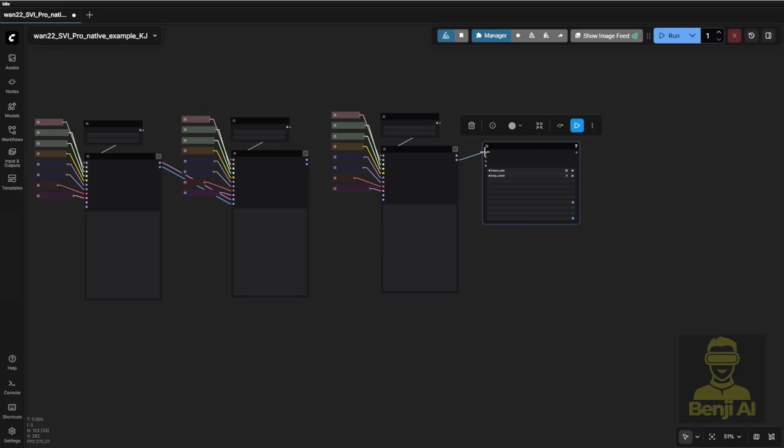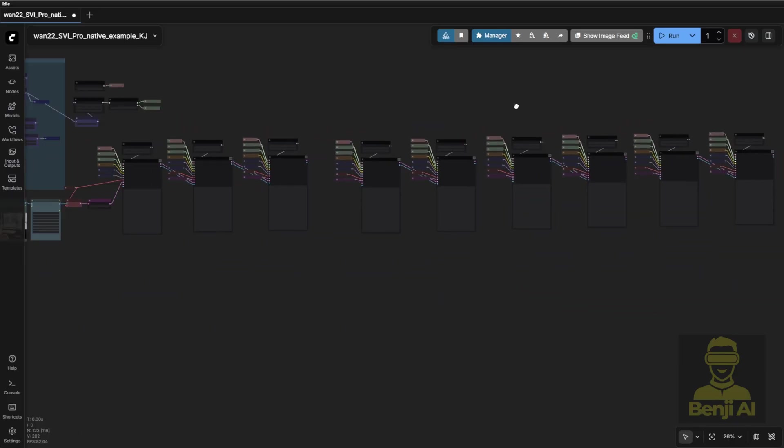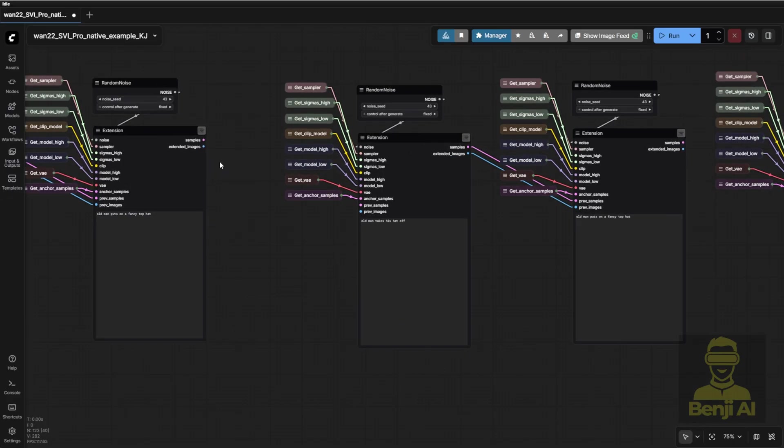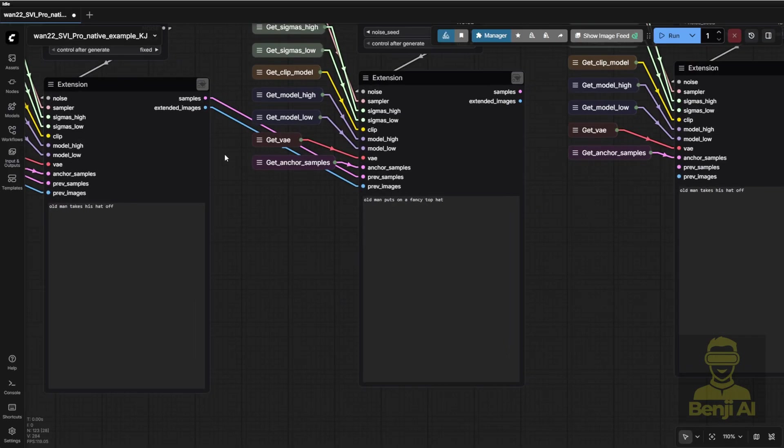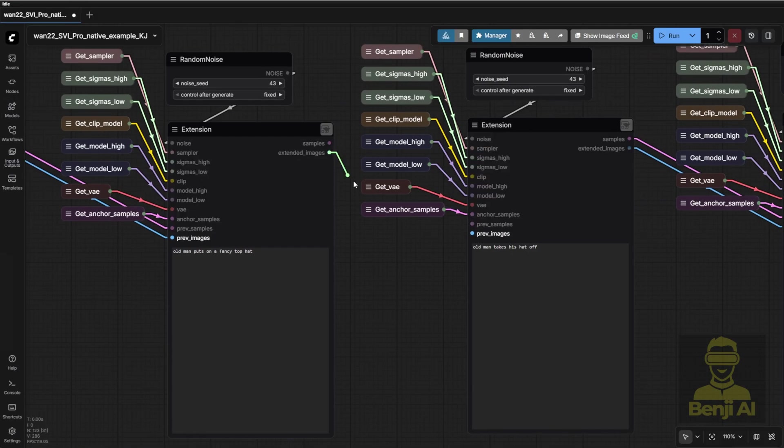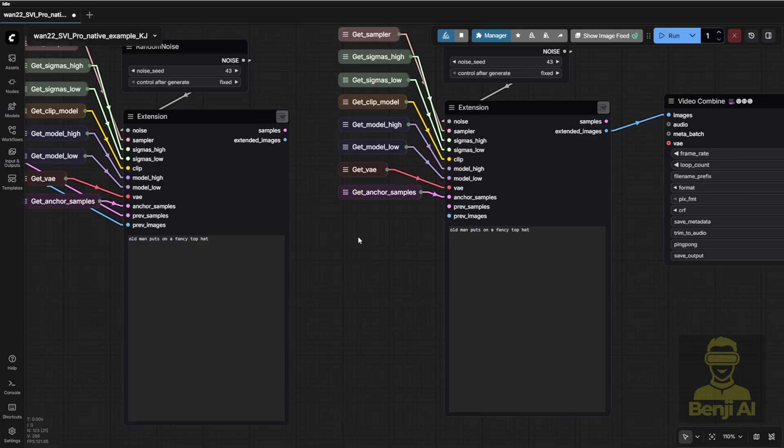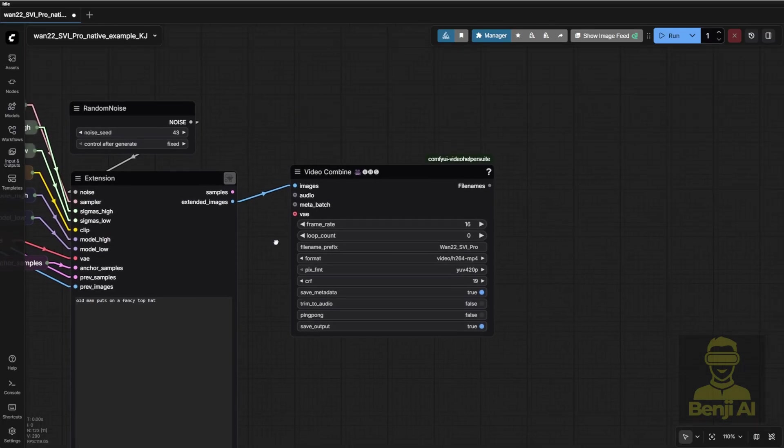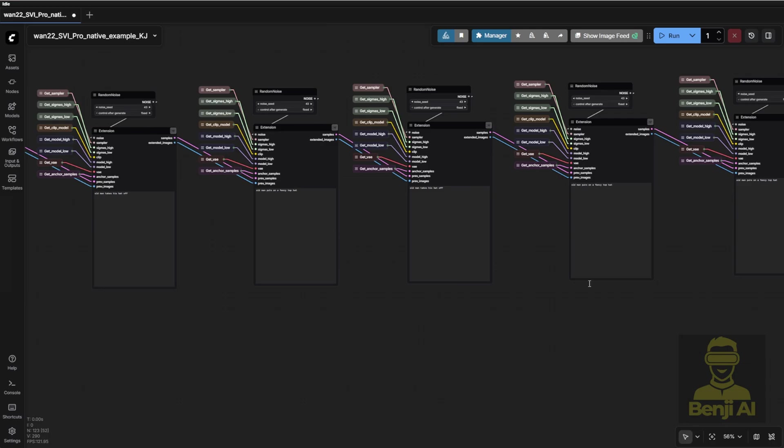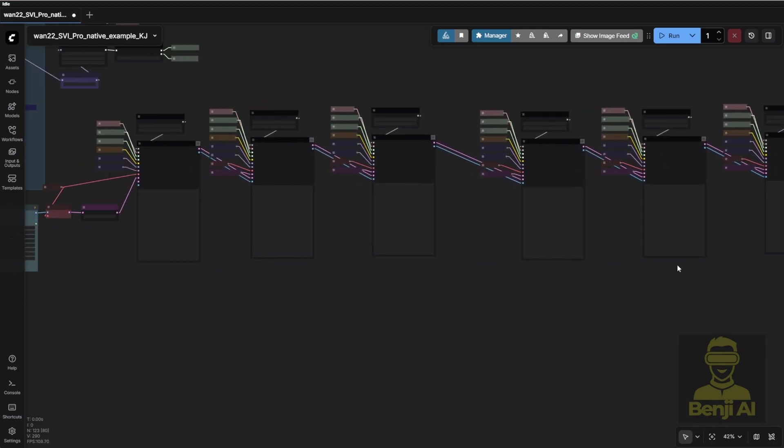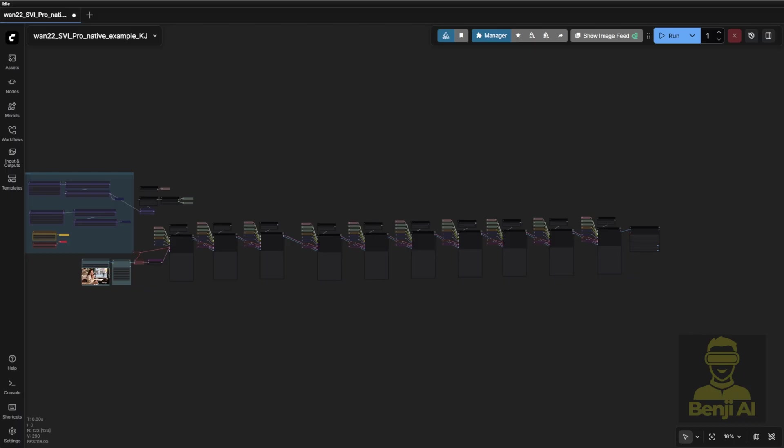The method is simple. Copy and paste all those nodes, then rewire them as needed. Just remember, every sampler group will need to receive both the previous image and the sampled latent data. See those blue and pink dots? Just link them up properly. Yeah, it's kind of tedious work. And don't forget, you'll also need to write your own text prompts for each segment. At the end, all those image frames get stitched back together into your final video result.